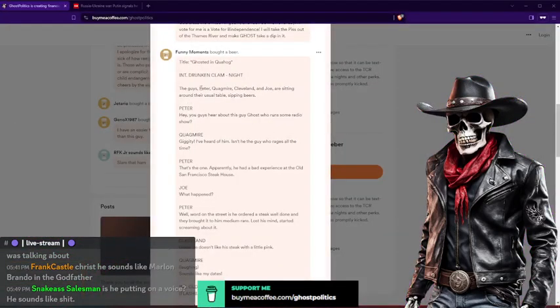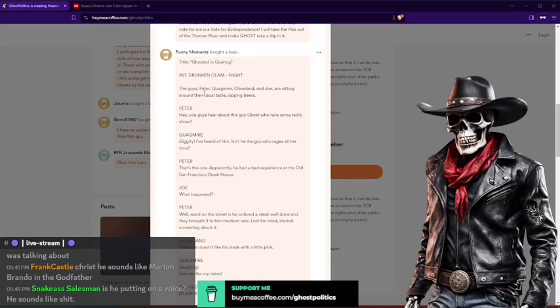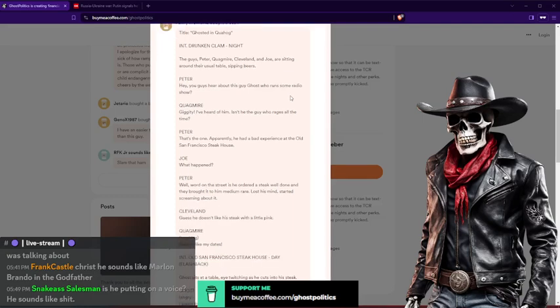Title: Ghosted and Quahog. Introduction. Drunken Clam, night. These guys - Peter, Quagmire, Cleveland, and Joe are sitting around the table as usual sipping beers.